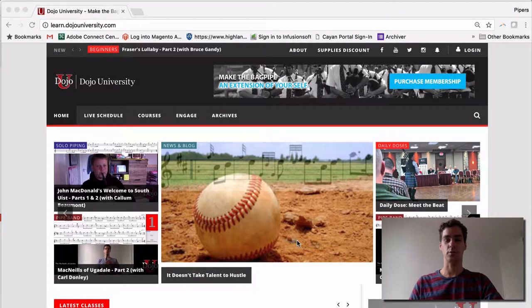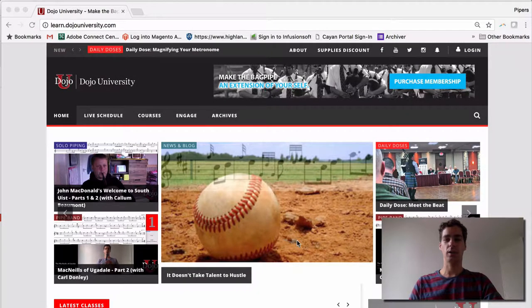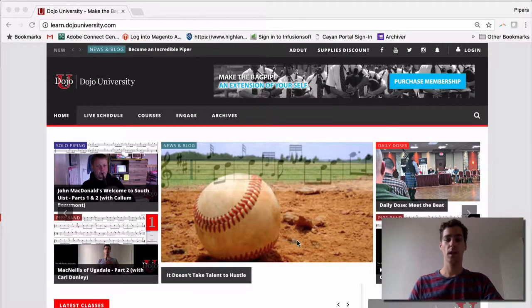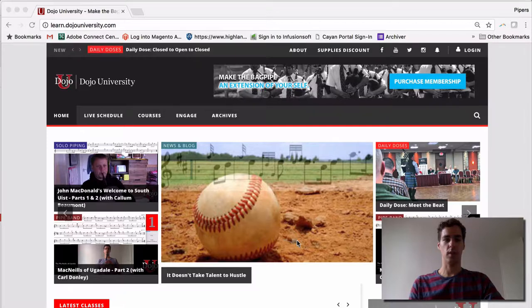Welcome! In this short tutorial, we're going to show you how to login to DojoU in several ways. Most of you will receive a welcome email, and so we'll start there first.